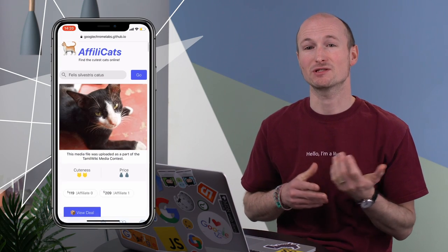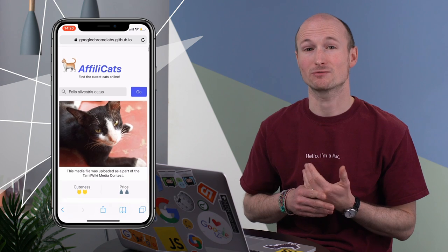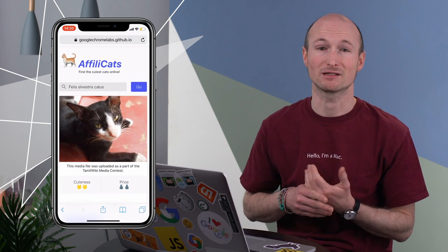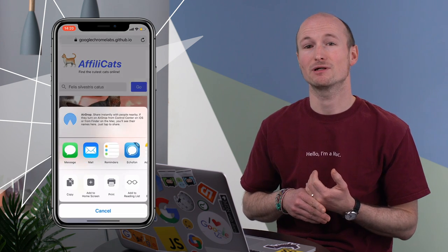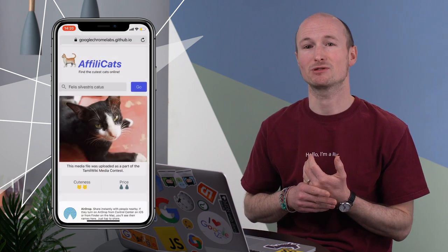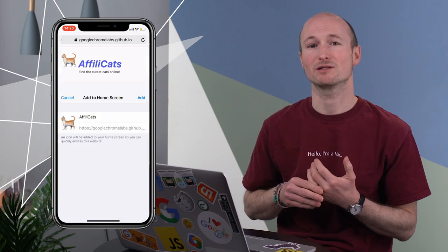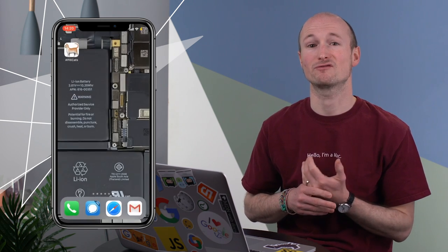Unfortunately, iOS doesn't support the Before Install Prompt event and doesn't have an Add to Home Screen prompt or banner like Android. However, iOS users have been able to use the Add to Home Screen button in Safari's share sheet for ages.